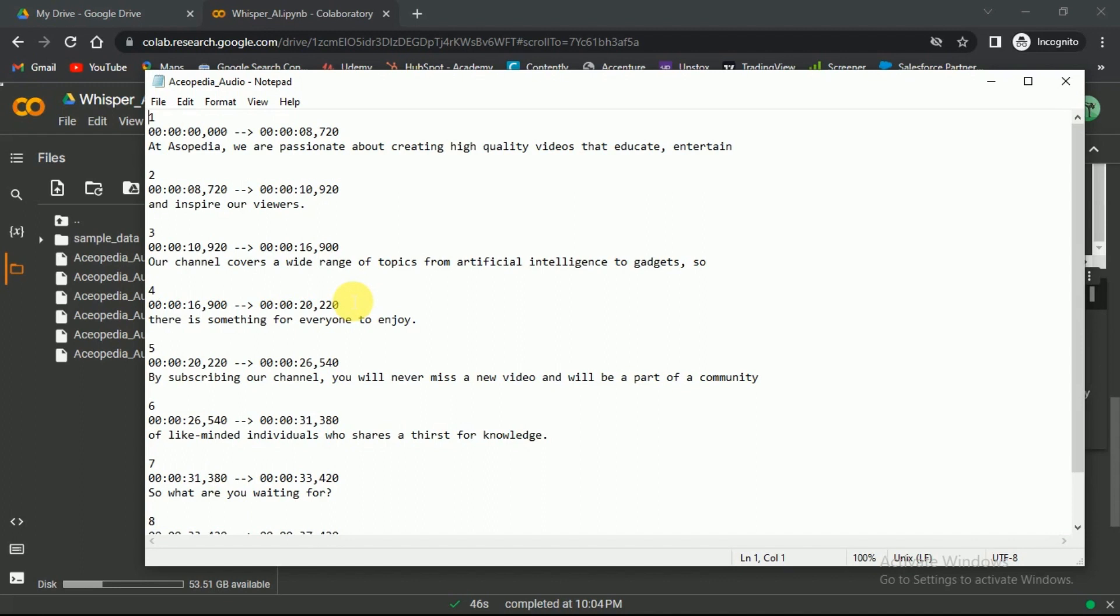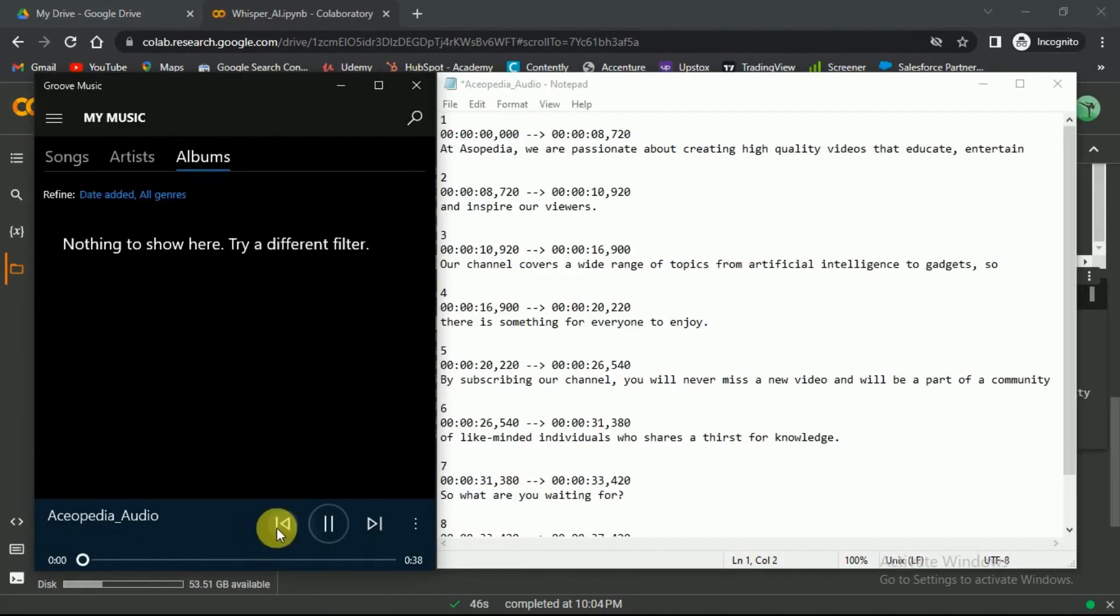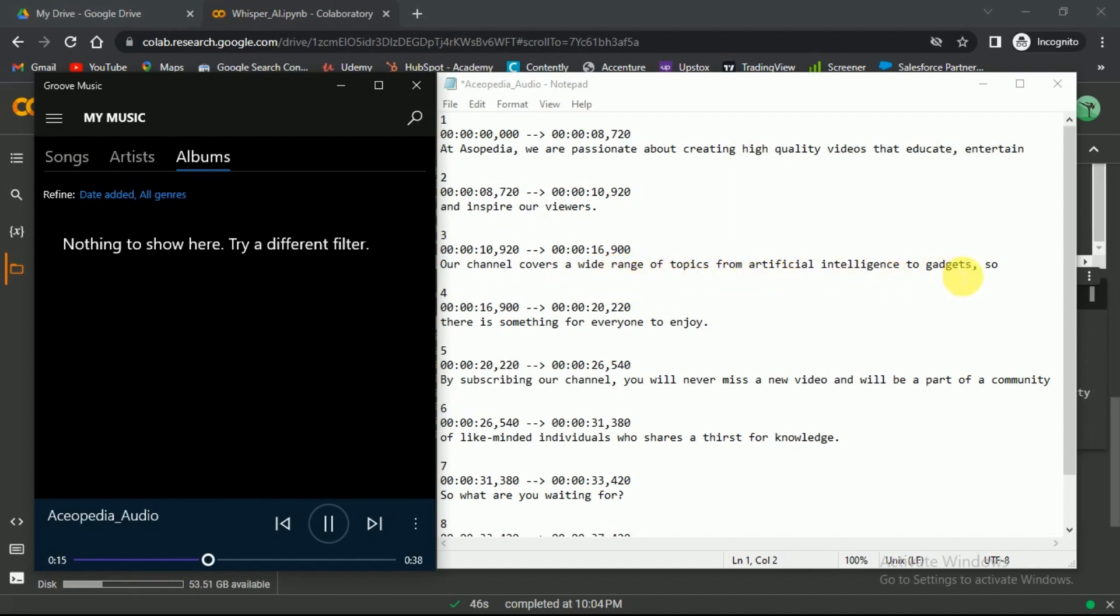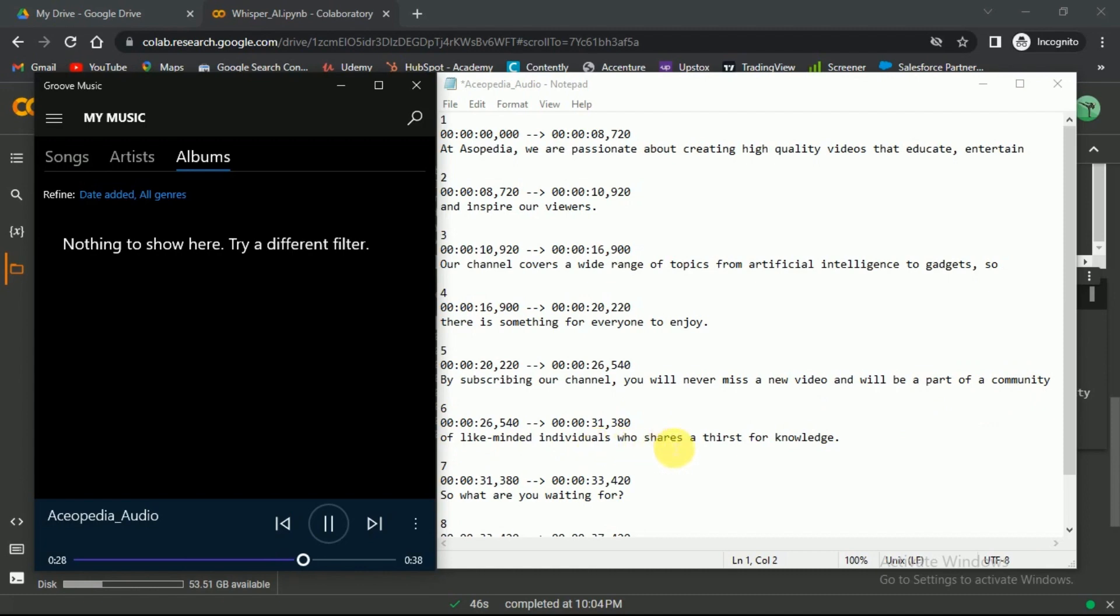You still may need to make due changes otherwise, it's nearly perfect. Let's play the audio side by side to see the accuracy. At Aesopedia, we are passionate about creating high quality videos that educate, entertain, and inspire our viewers. Our channel covers a wide range of topics from artificial intelligence to gadgets. So, there is something for everyone to enjoy. By subscribing our channel, you will never miss a new video and will be a part of a community of like-minded individuals who share a thirst for knowledge.